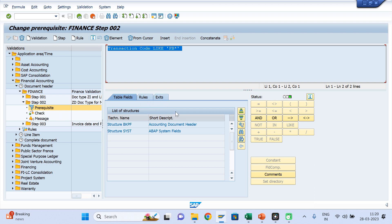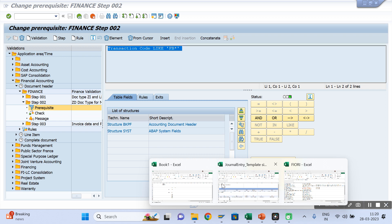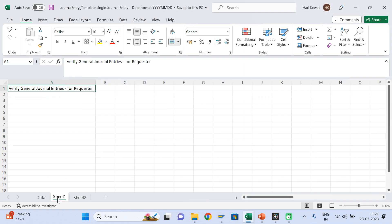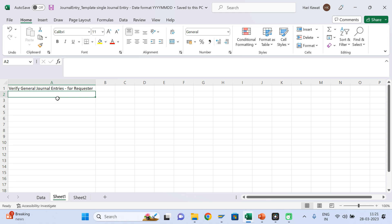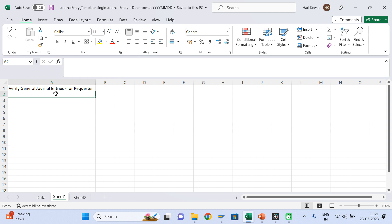Let me tell you one scenario for the exit. There is a theory app called 'Verified General Entry for Requester.' There are two theory apps: one where if you load the general entry from the theory, it will automatically get uploaded; another where if you load it, it will go for a certain level of approval. So this app is 'Verified General Entry for Requester' — if you load the general entry, it will go for the approval process.